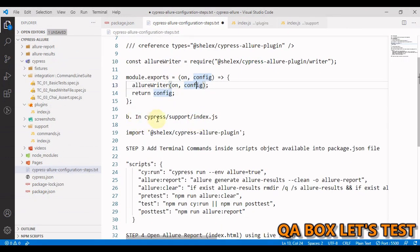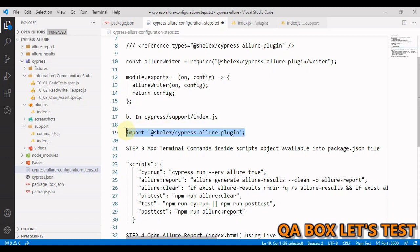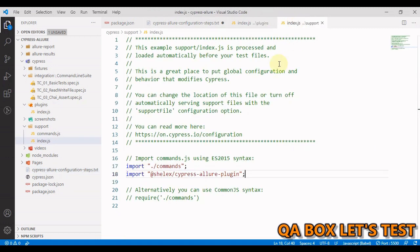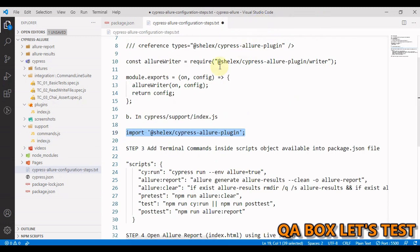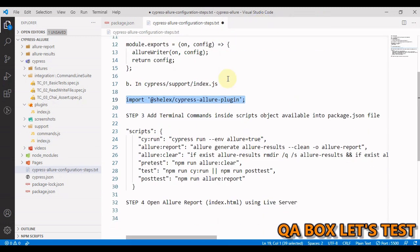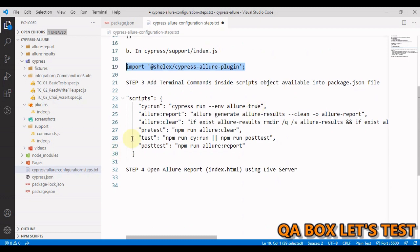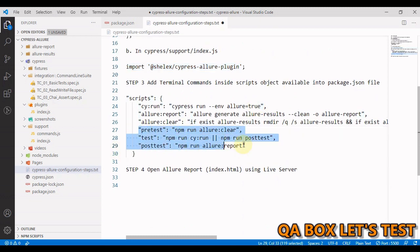So the next thing that you have to do is you have to now import this package in your Cypress index.js. In here, I have already done that. So let me close both of these files. Next thing is we have to add the terminal commands. In terminal commands, let's focus on these three.